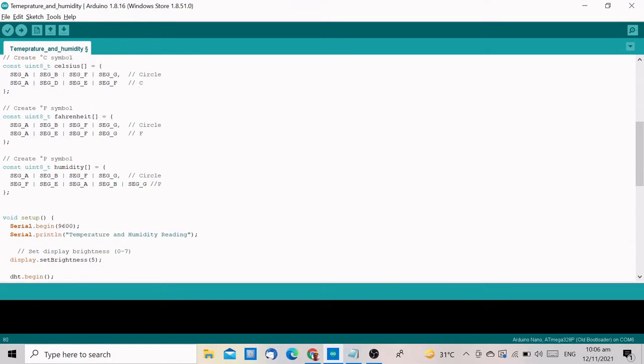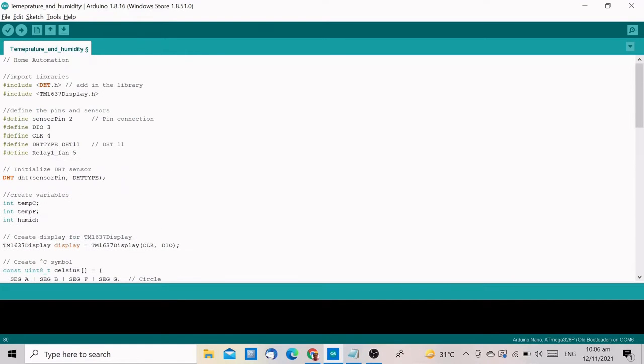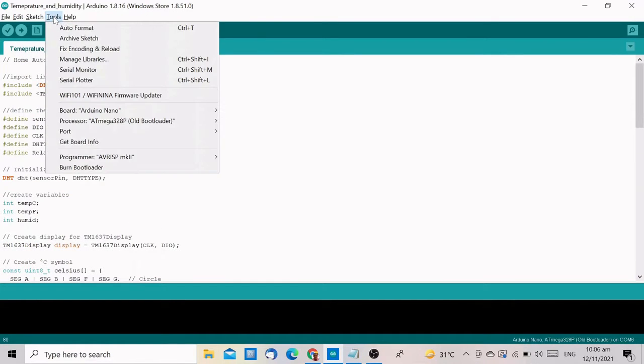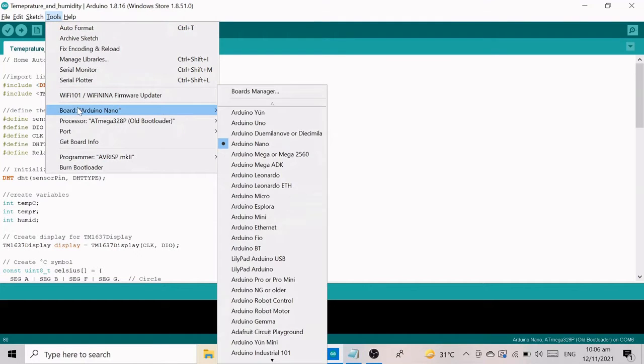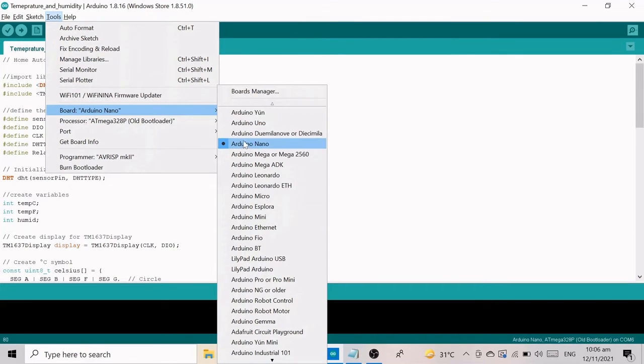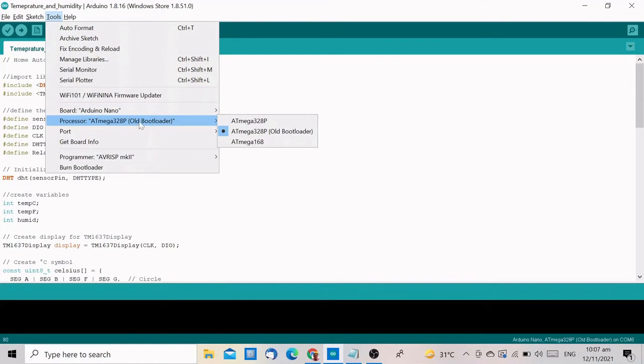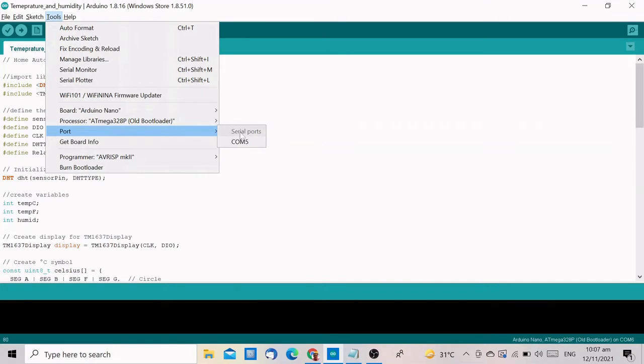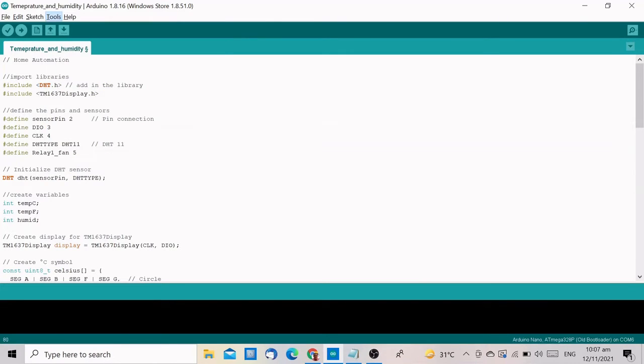Before you click upload, check your settings again, and it should be the same as before. Go to tools and select the board you are using, then the processor, and then the port. If you are confused, please watch the previous video for reference. If everything is correct, click upload.